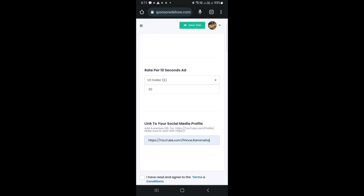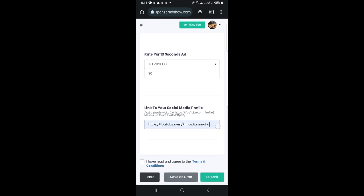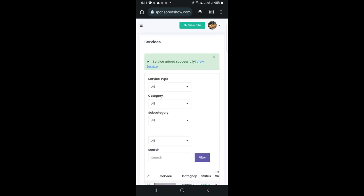Next, provide a link to your social media profile. Make sure to start your link with https colon slash slash. Finally, click on submit.